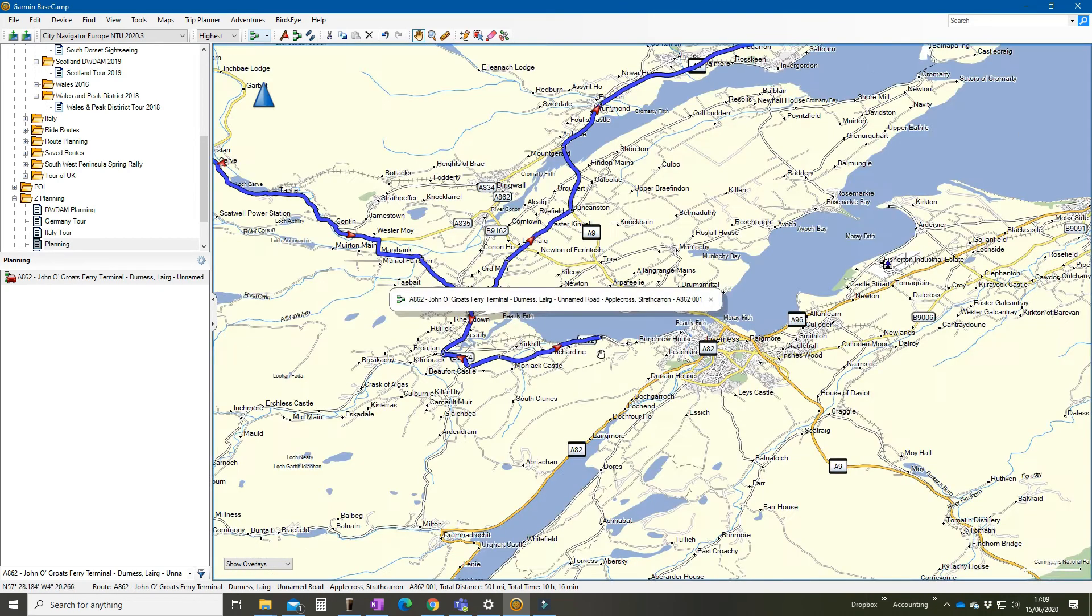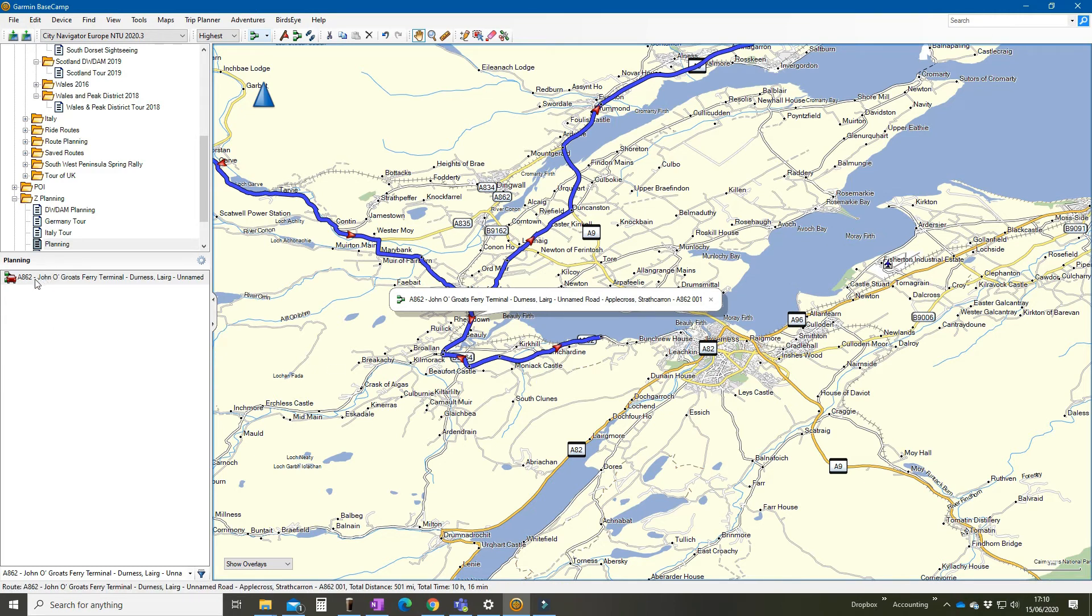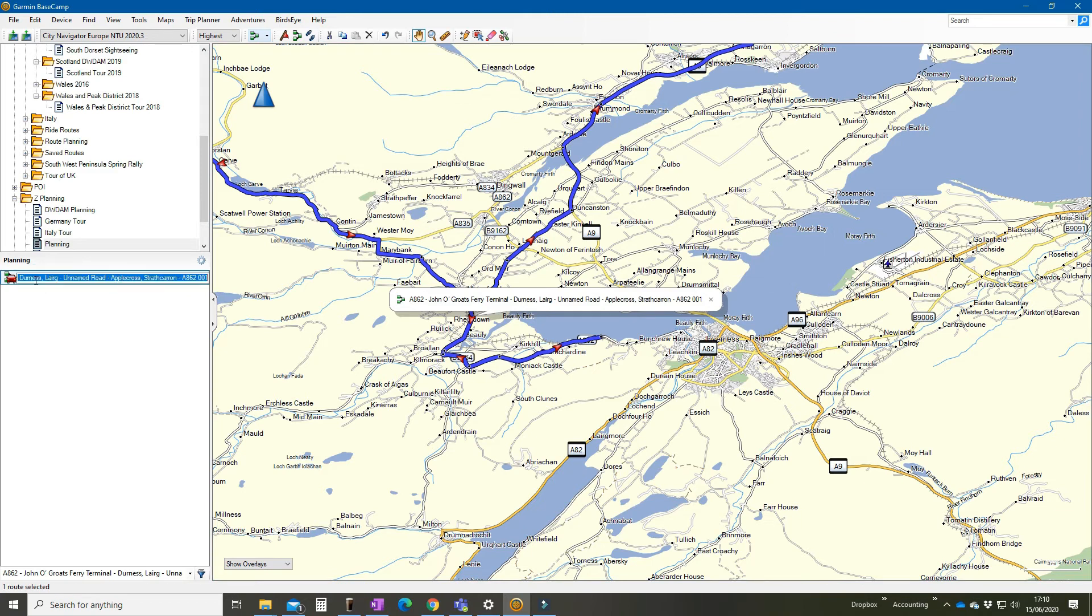Okay, so now we've got a useful route. I'm just going to give it a new name. And so we'll call this, it was route three wasn't it, so we'll call it zero three. I'm going to call it alpha, I'll tell you why in a minute, and North Coast 500. I'm just going to call it day one.